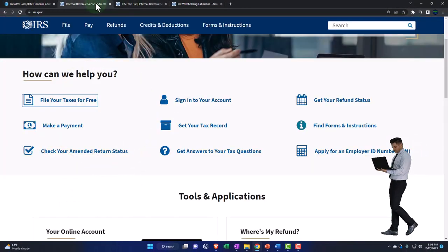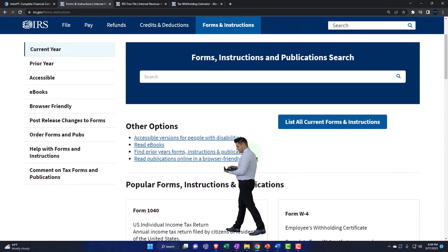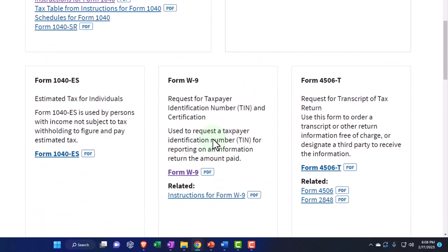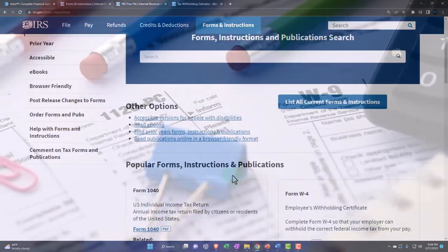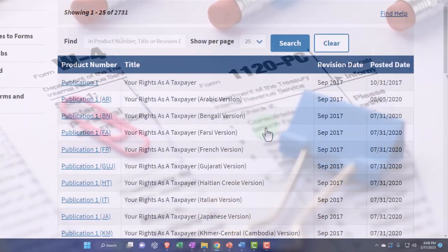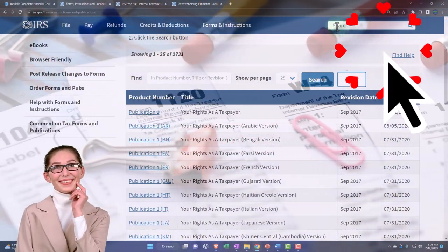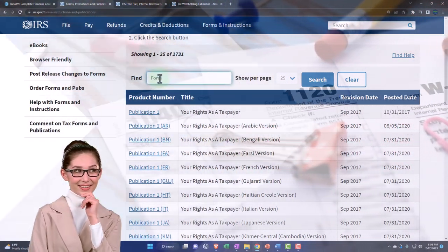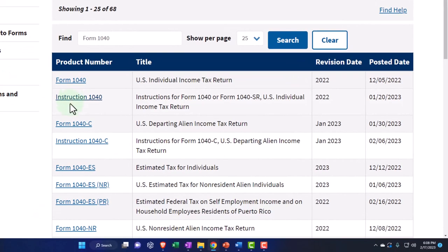Back to the first tab — find forms. If I go into find forms, you've got popular forms: obviously the 1040, the W-4, the W-9, and so on. If I was looking for any actual form I can go to 'list all current forms and instructions,' which gives a full list of forms. If I just typed in 'Form 1040' up top I'd probably get there as well. Searching for Form 1040 — there's the form and there's the instructions.